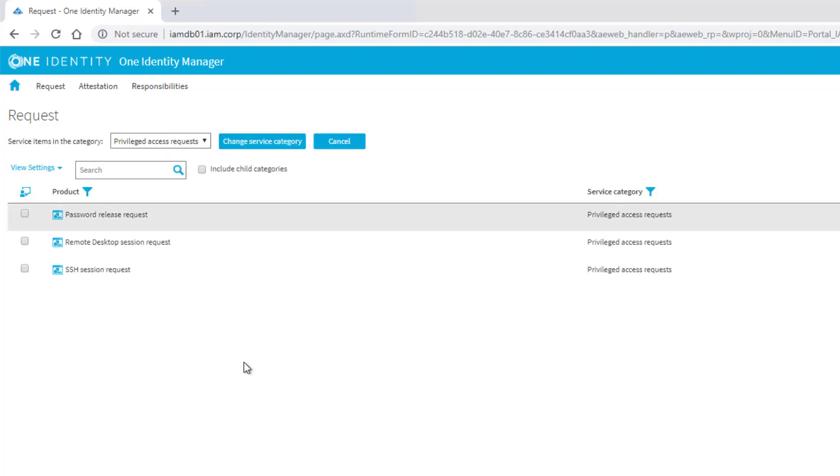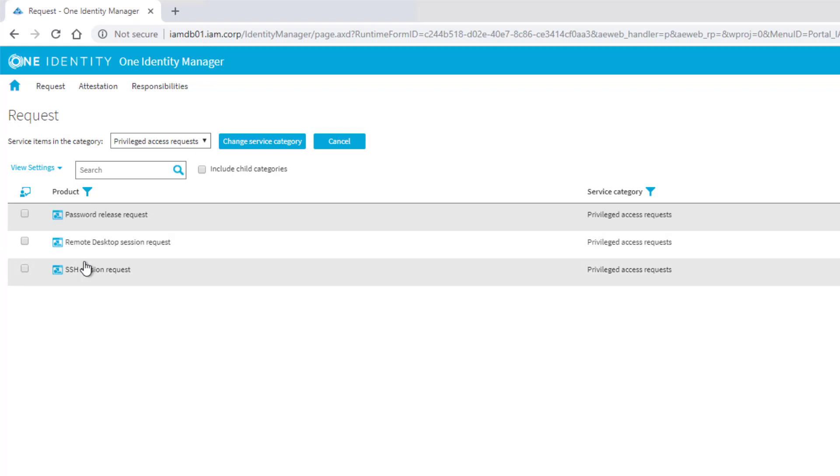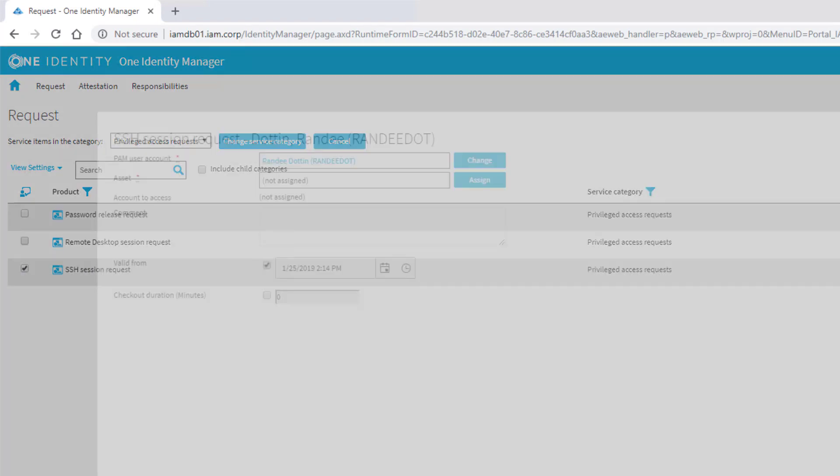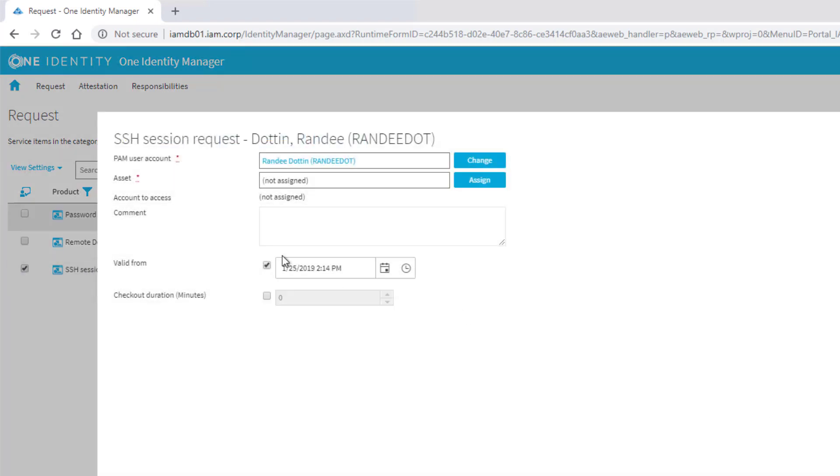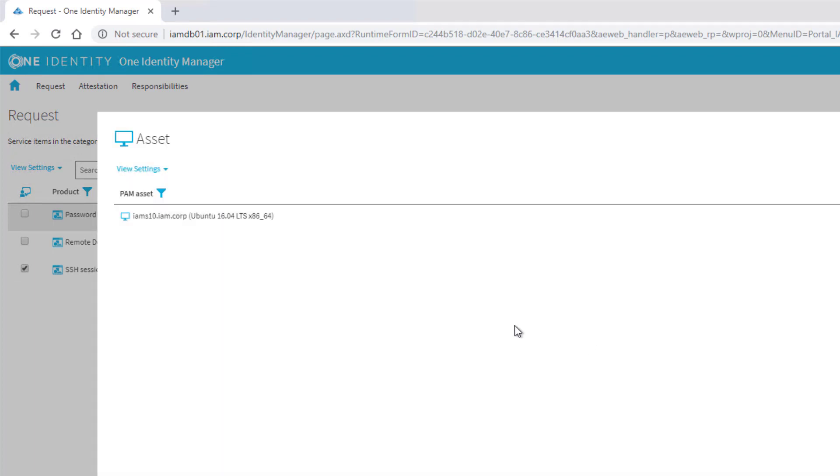This time we search from the Privileged Access Request site. We can request the password, we can request an RDP session to a Windows box, or we can do the same thing with an SSH request. We order the SSH request.